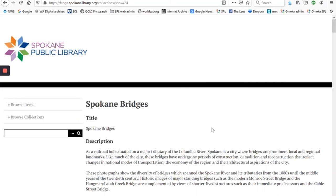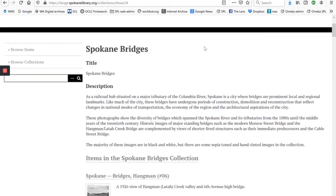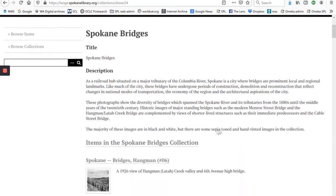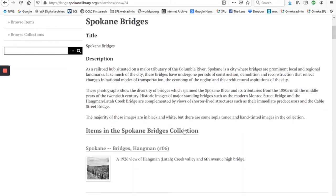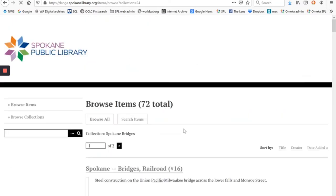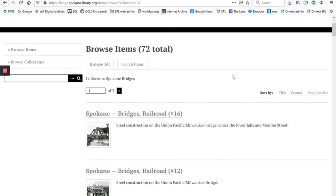For instance, here are Spokane Bridges. Here's a little description of what's in it and then the items in the Spokane Bridges collection. You can see that there are 72 total items.